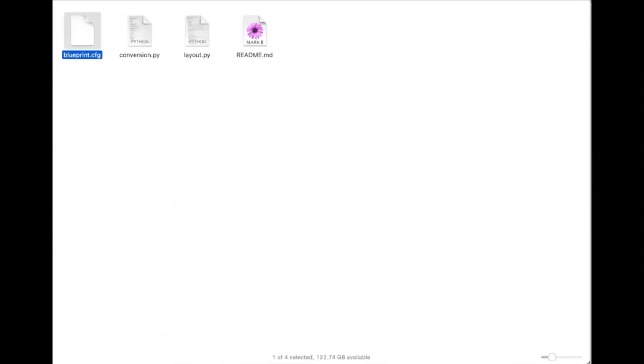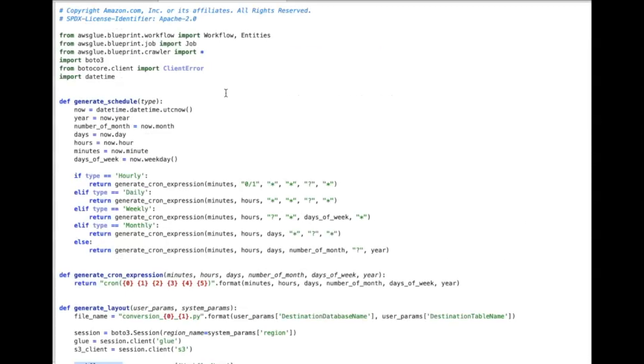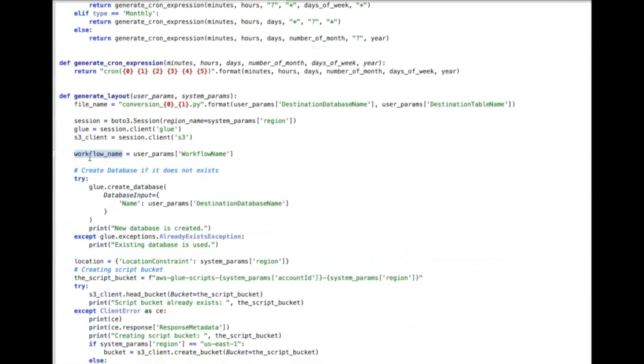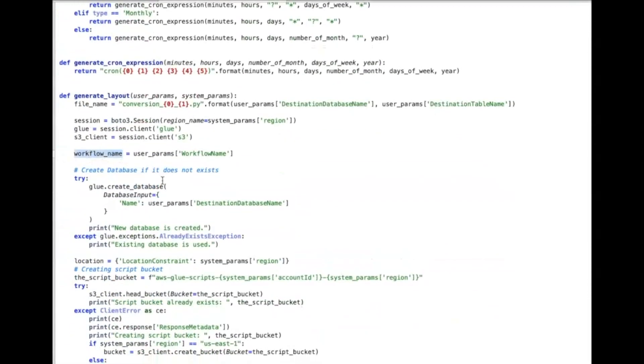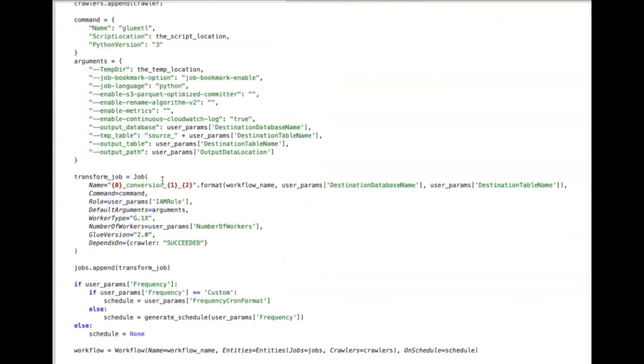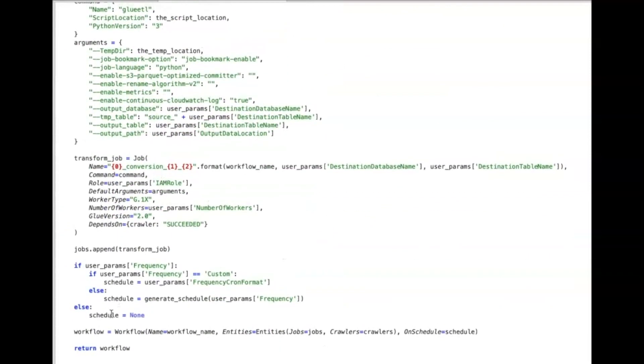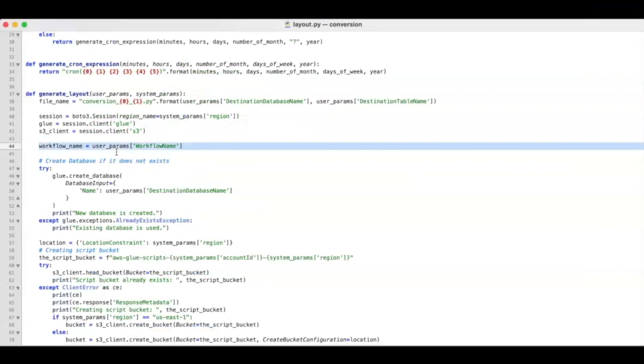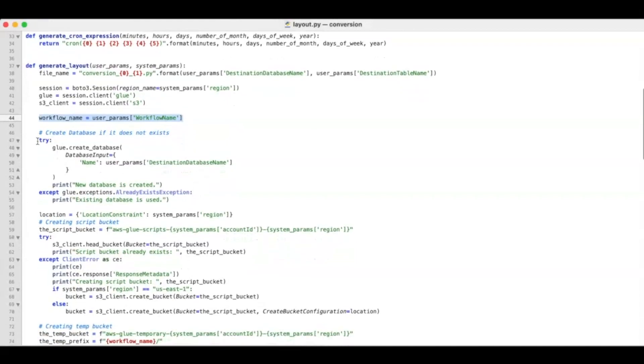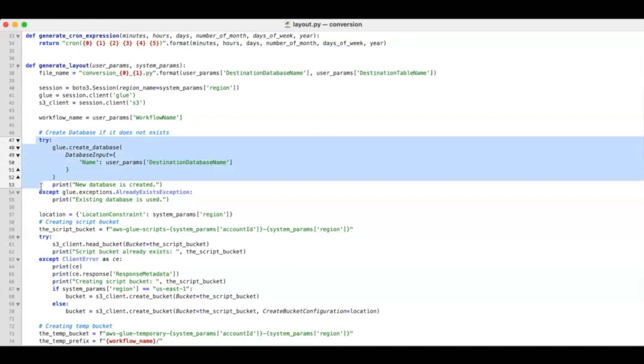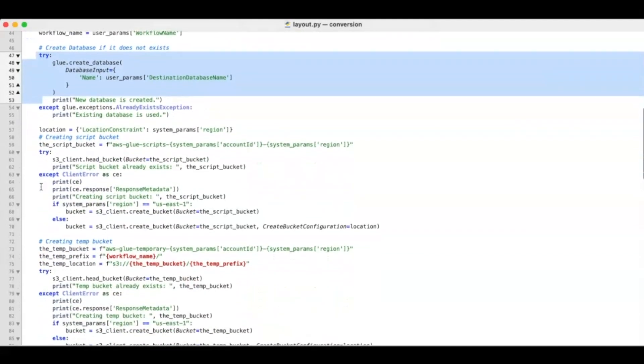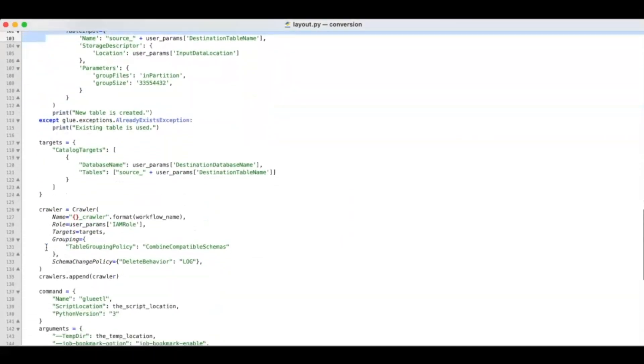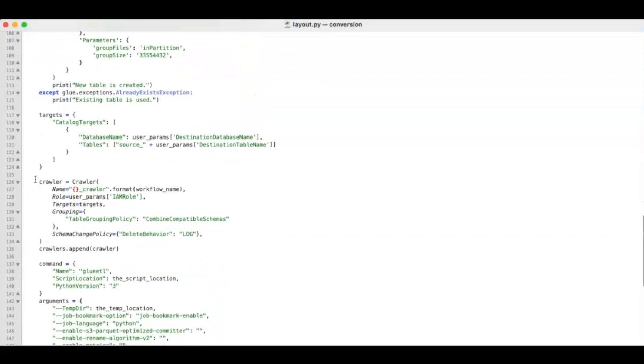The layout.py, which is the layout descriptor file, is yet another mandatory file in the blueprint archive. This is a Python file that contains a function that defines the Glue workflow. It parses the form field we entered earlier. For example, you can see the workflow name being extracted out to a variable in this step. The code creates any necessary databases and tables. Similarly, it creates the crawler and Glue job.